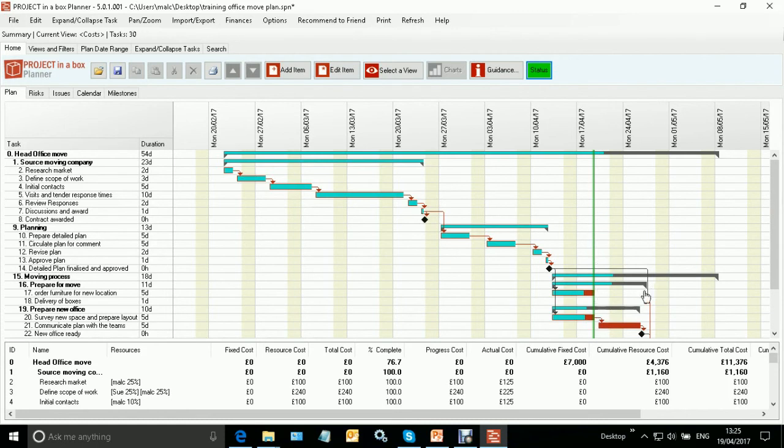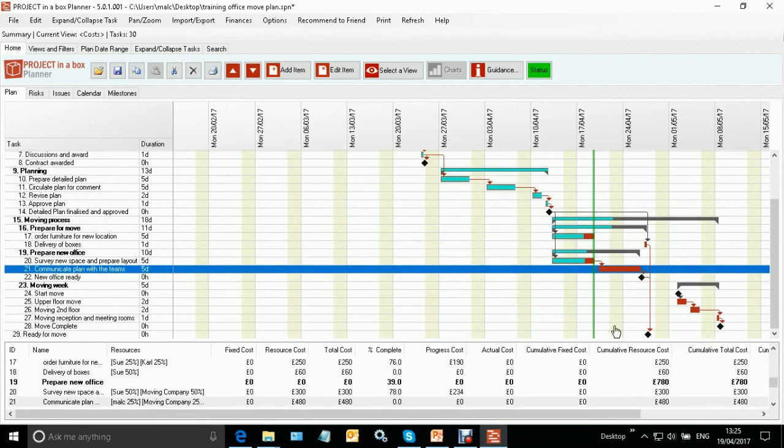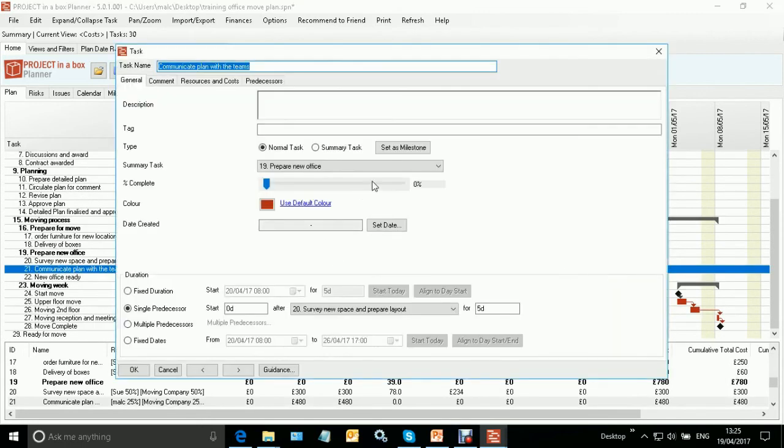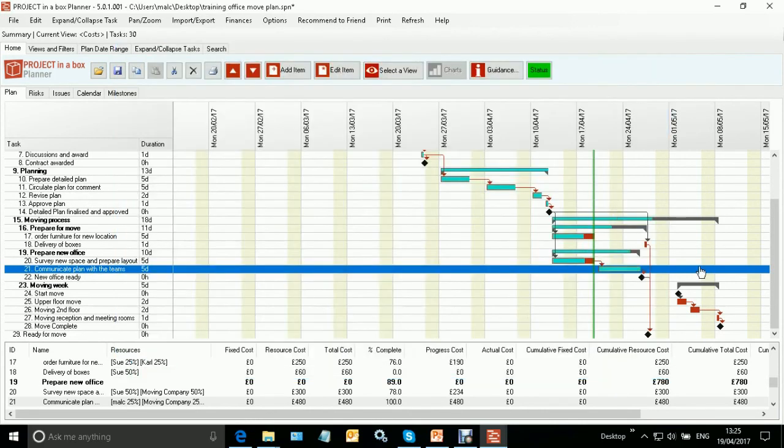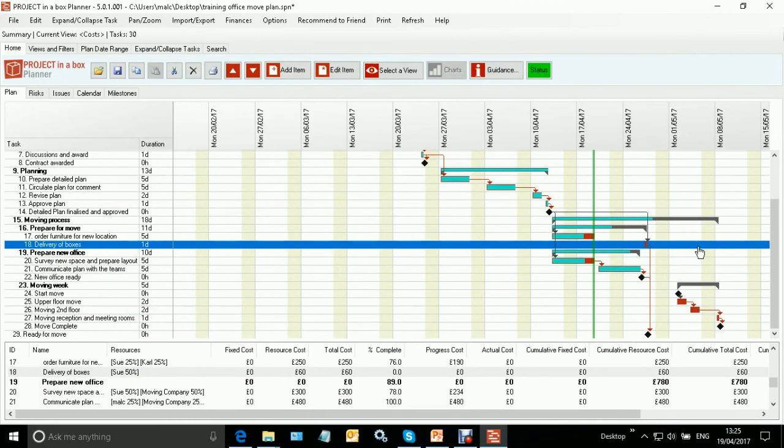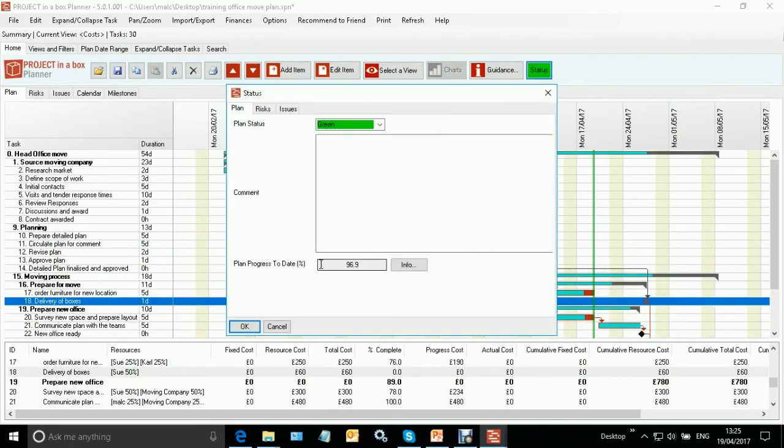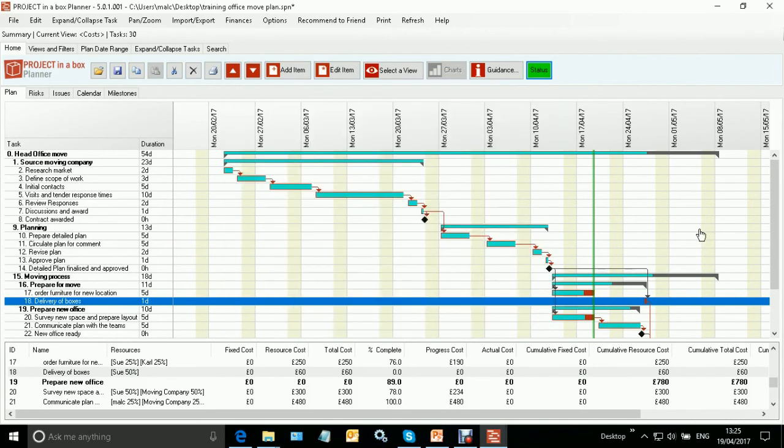So even if you've got things ahead - even if I came to here and updated this task to be, you know, 100 percent complete - it's in the future, so it has no bearing at all on our plan progress to date. So that's a very focused measure that you can use to identify where you are with your projects.